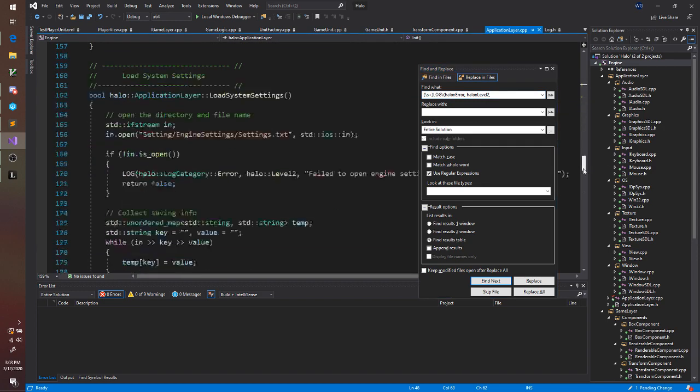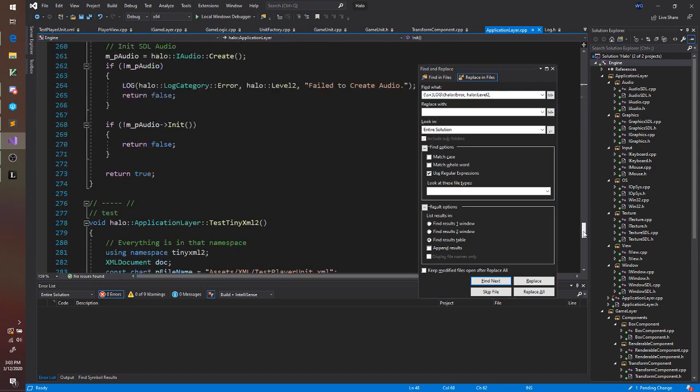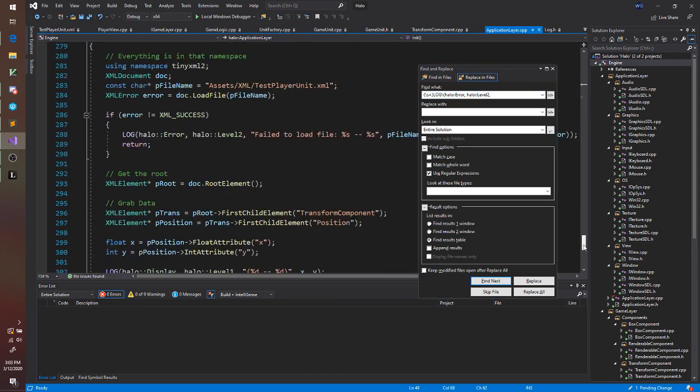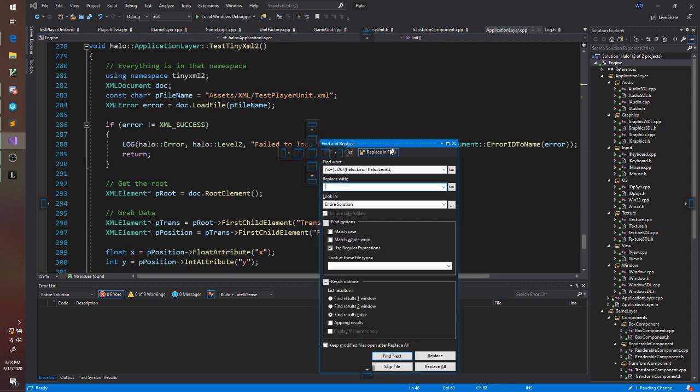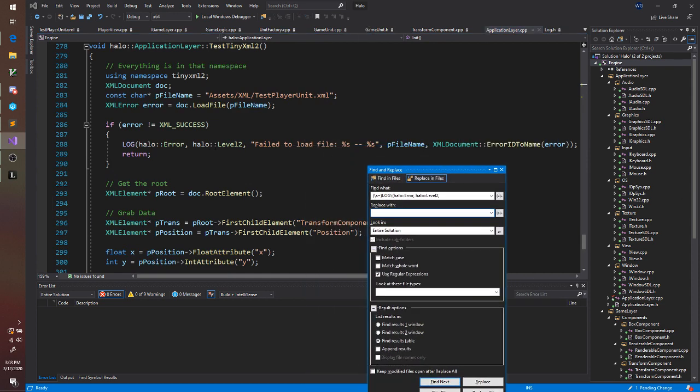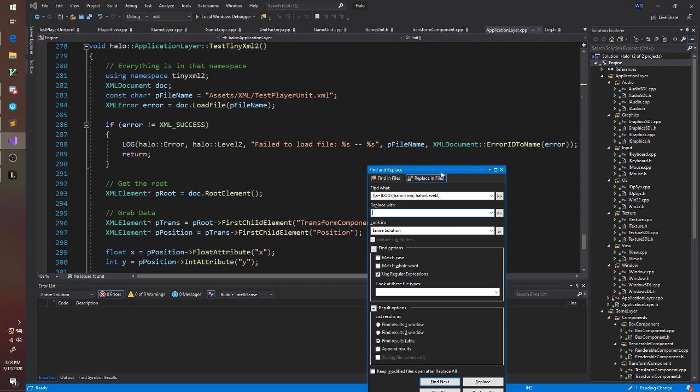But if we look down here this particular log is taking arguments as well. So we want to make sure to capture those arguments also.